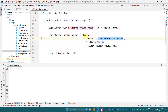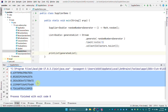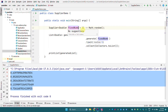We are using a random number generator to generate stream elements, and we use limit() so that we can limit the number of elements to be generated. Here we are generating five stream elements using our Supplier, and then collecting them to a list. If I run this program, I get a list of five elements, and these elements are double values because Math.random() gives us a random double value every time.